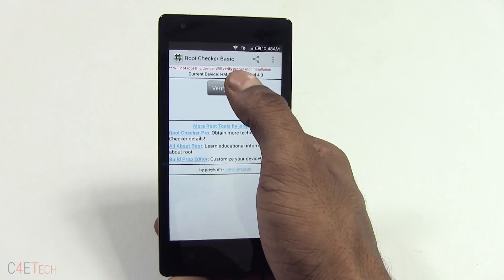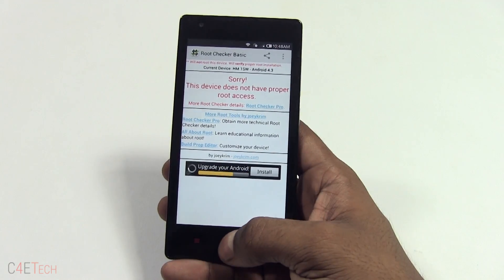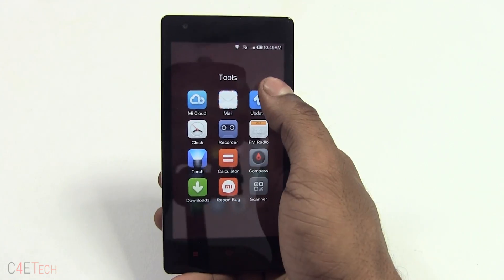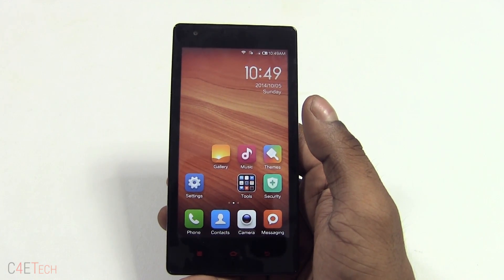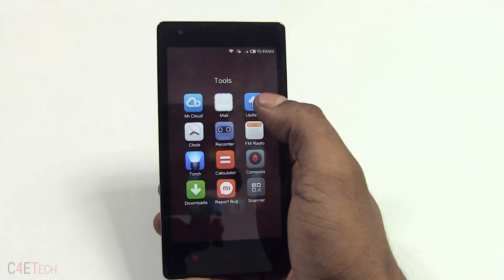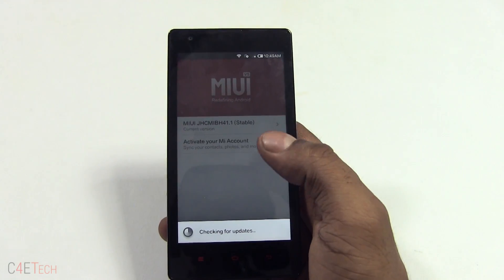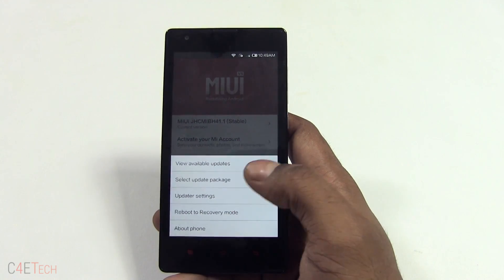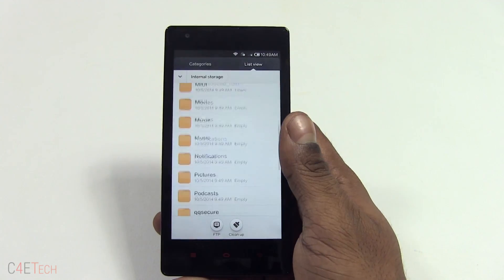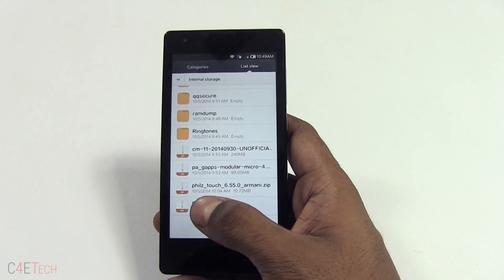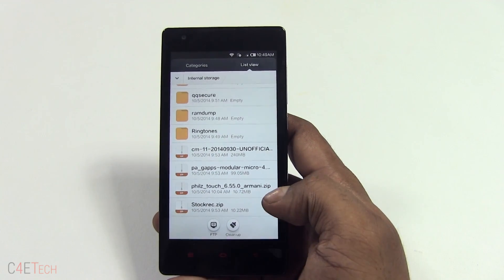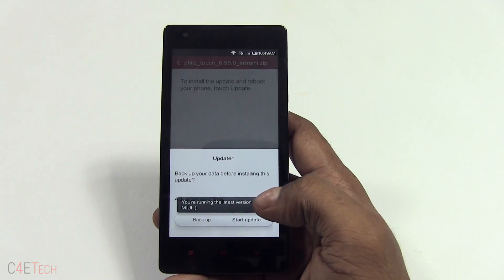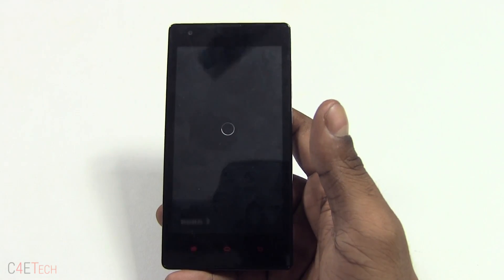Right now I have the root checker app here just to show you guys this device does not have root access. What you need to do is go into Tools, then Updater — hit the menu key and select 'Select update package.' Now scroll to wherever you've transferred the TWRP zip to, select it, and hit update.